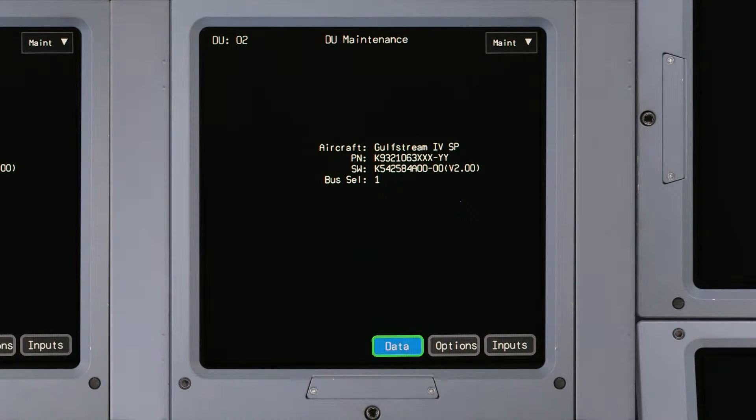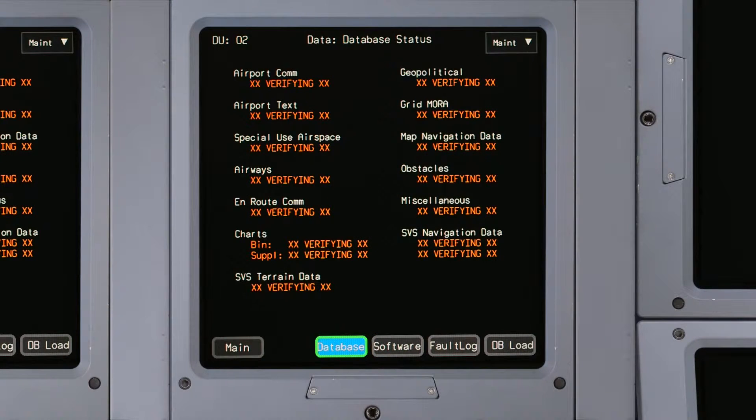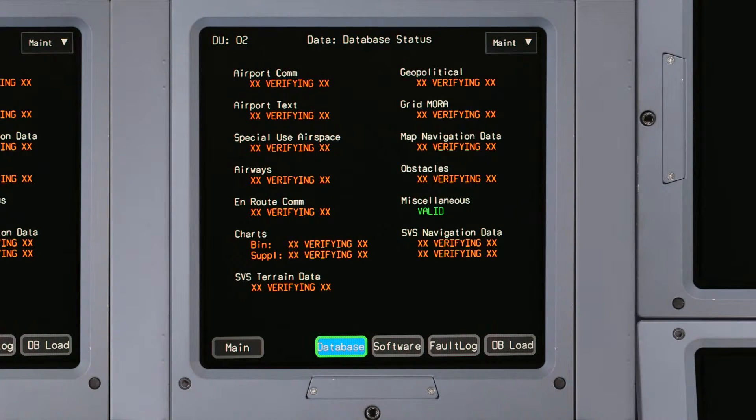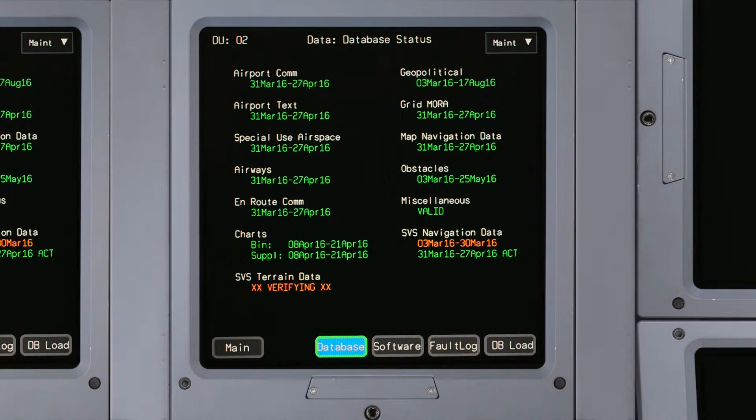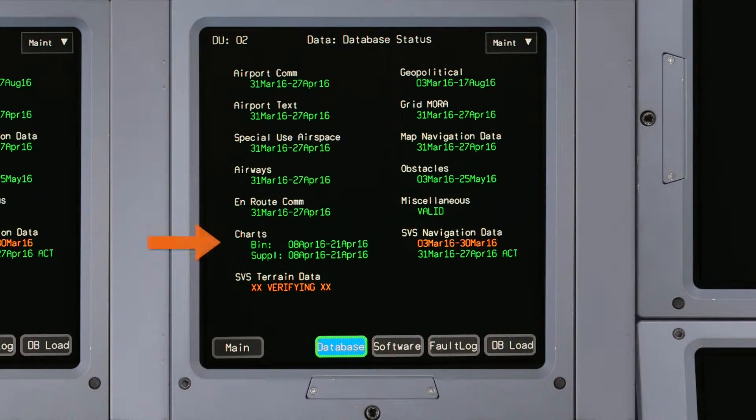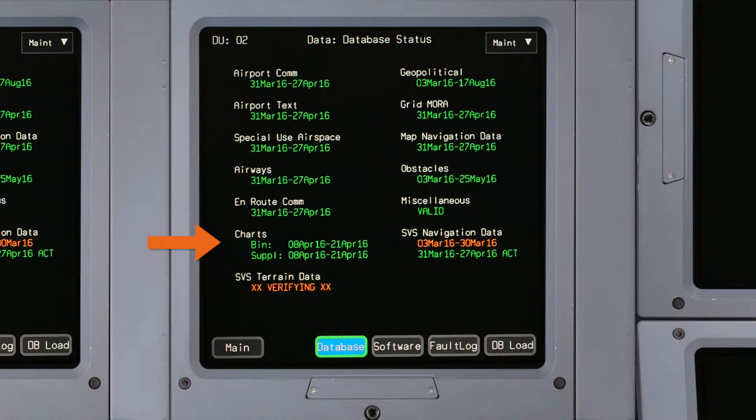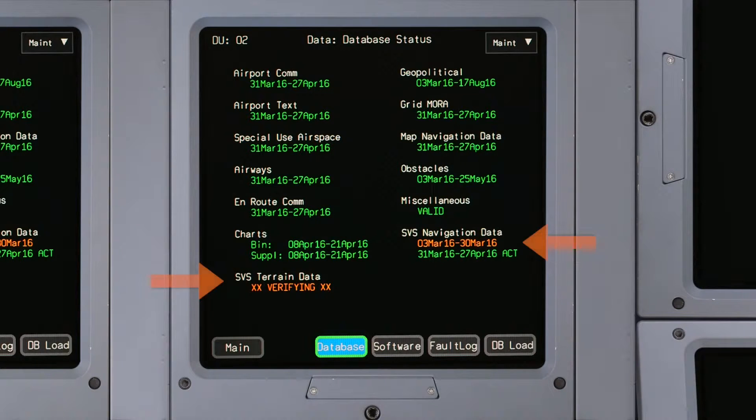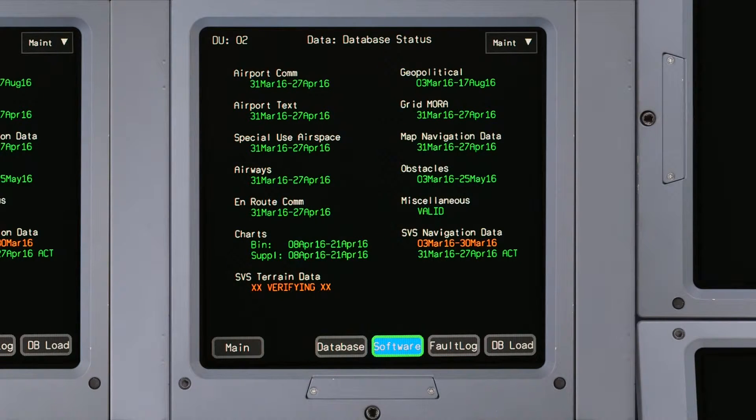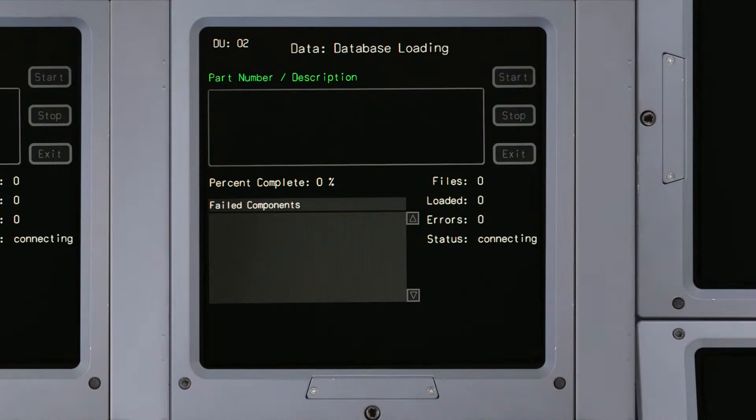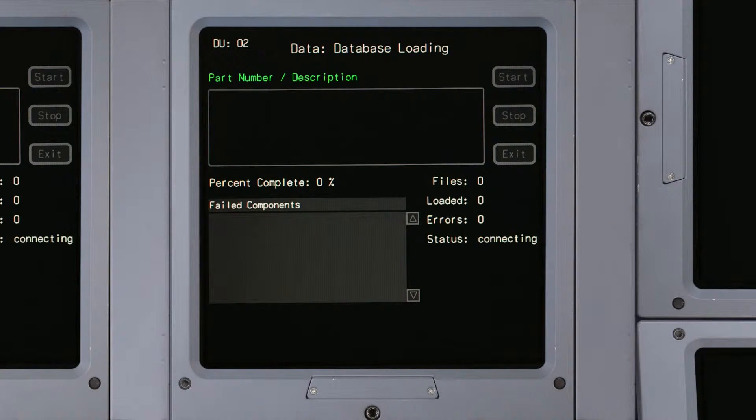Clicking on the Data button brings up the new Database Status page. While this page looks similar to previous versions, Charts 1 and Charts 2 have been renamed to Charts binary and supplement, and SVS terrain and navigation data have been added. The DB load button is used for database loading, which is covered in a separate video.